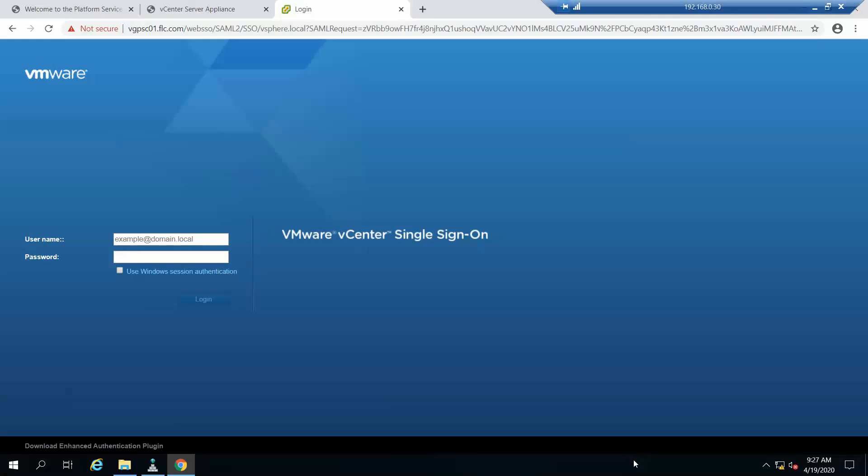Okay guys, I have rebooted the vCenter and it's up now. We'll just log in now.